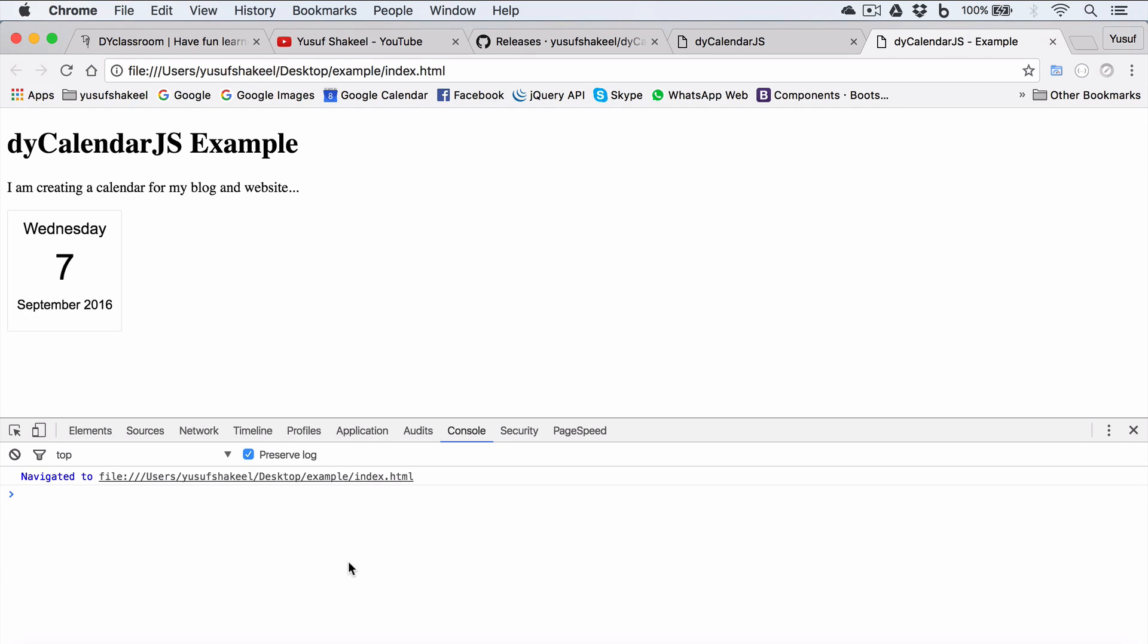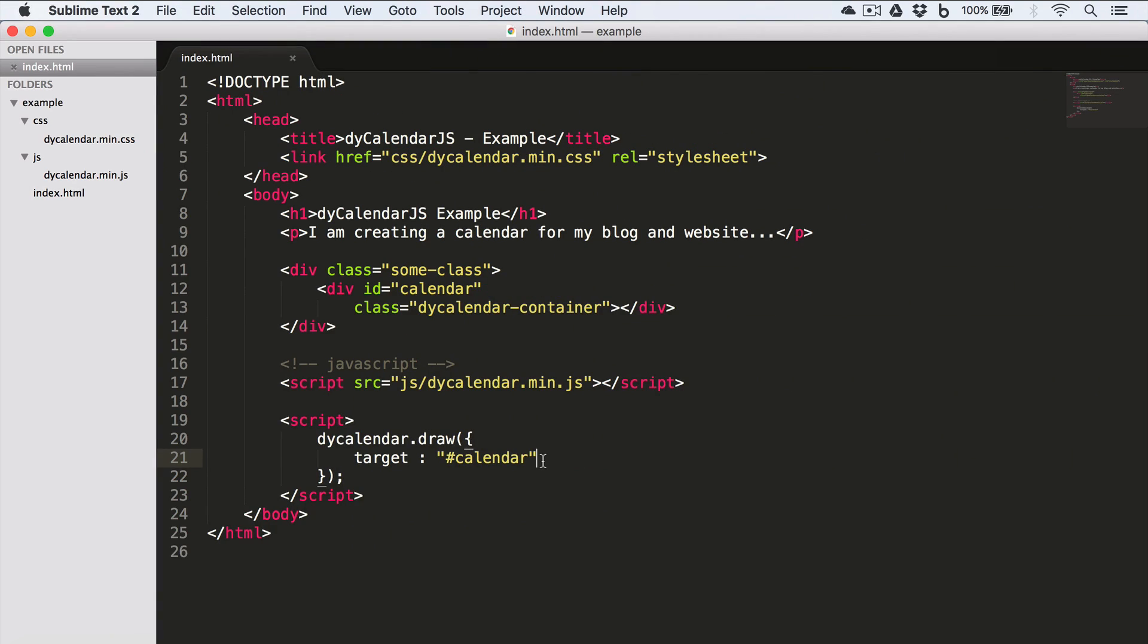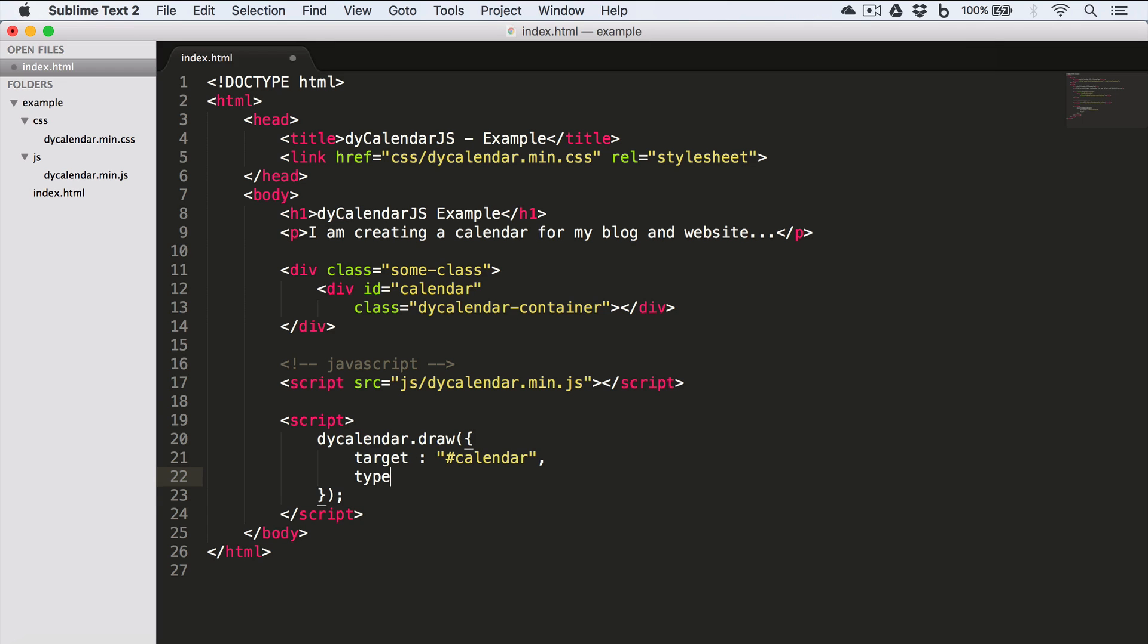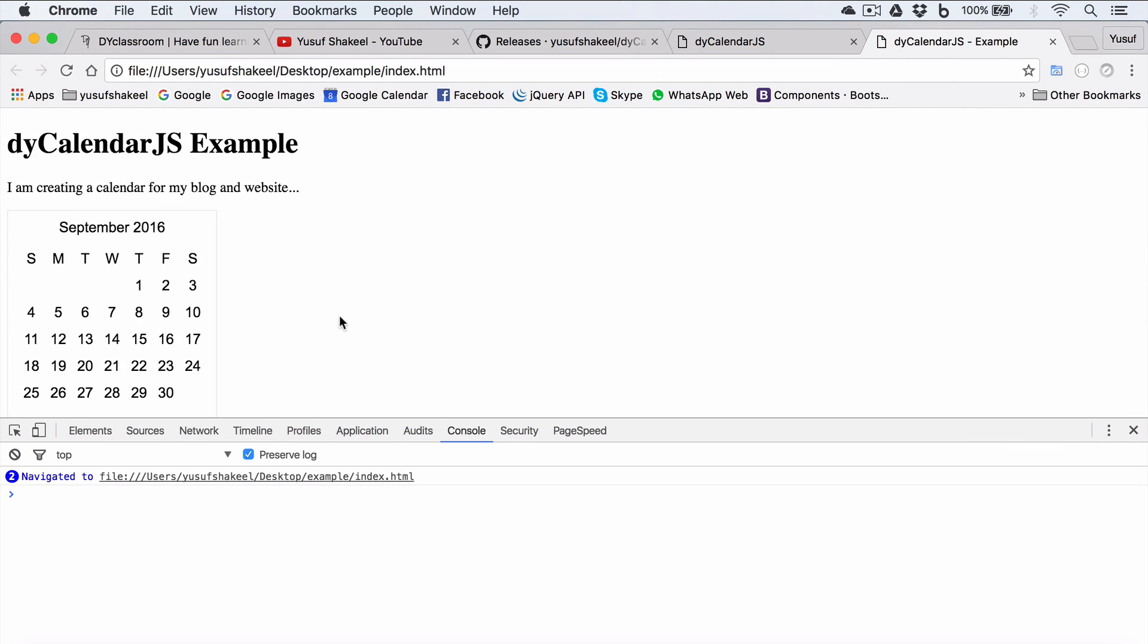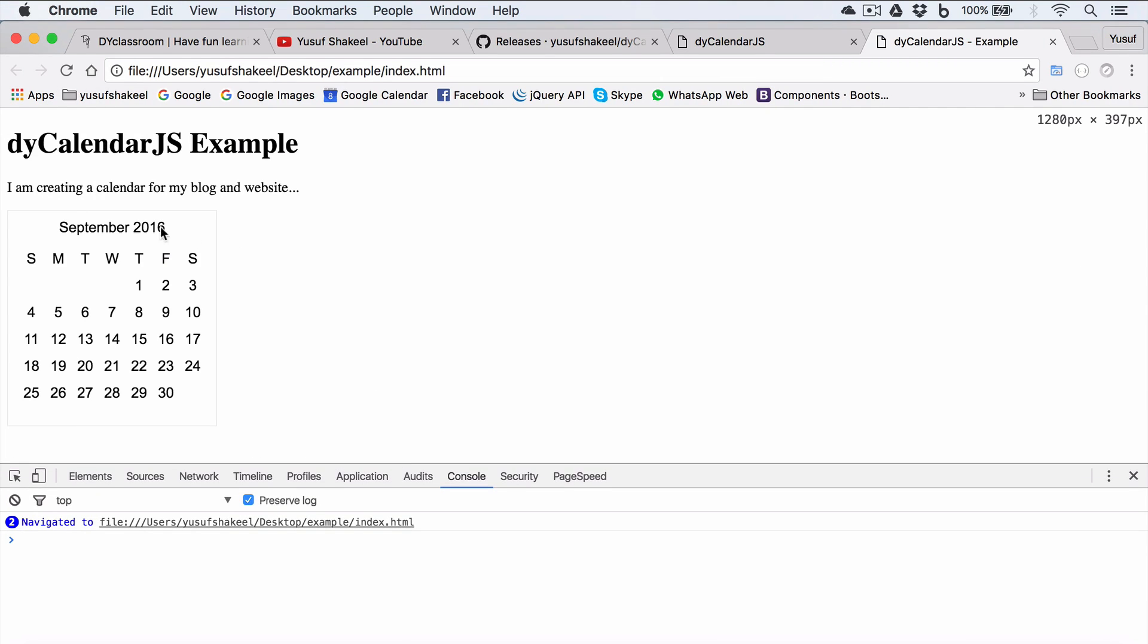Now let's say you ask, Yusuf, what about a calendar for the entire month? Well, for that we need to go back to our code and set type to month. Save and go back to Chrome and reload. And we have the month calendar.